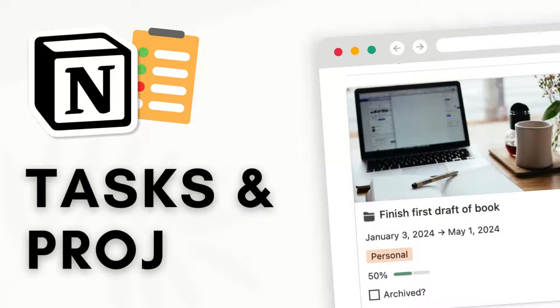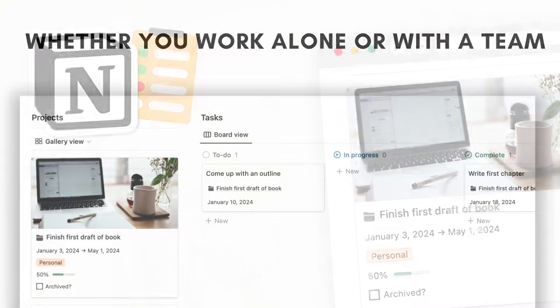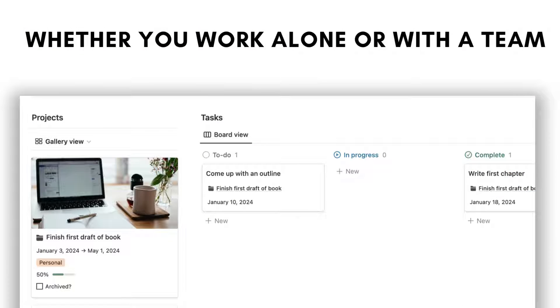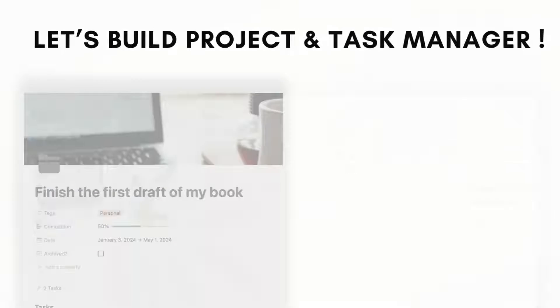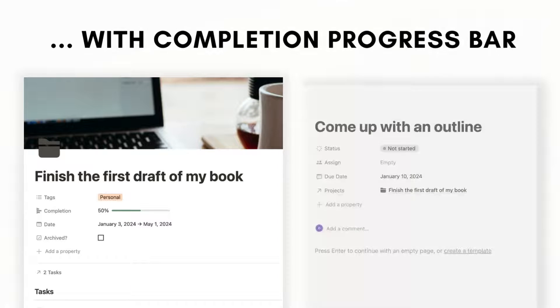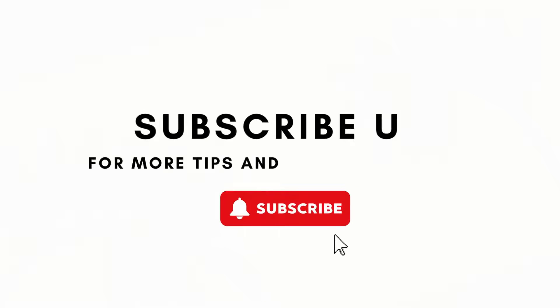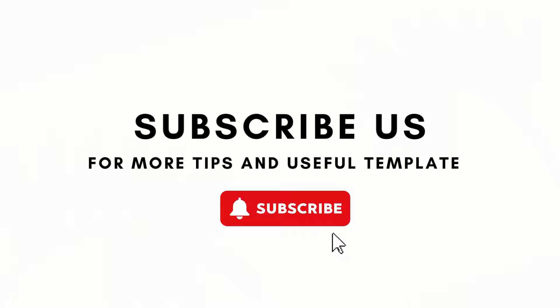Notion is a great tool for organizing your projects and tasks regardless of whether you're working alone or as a team. In this video, we wanted to show you step-by-step how to build a versatile project and task manager with Notion, including how to show your task completion using progress bars. If you find this helpful, be sure to like, subscribe, and hit the notification bell. So let's dive right in.